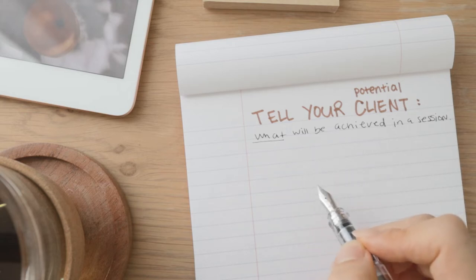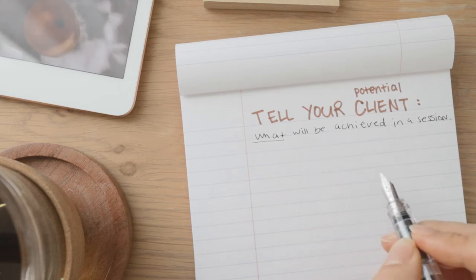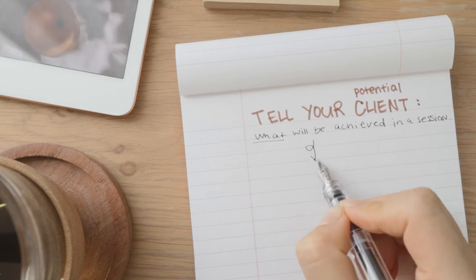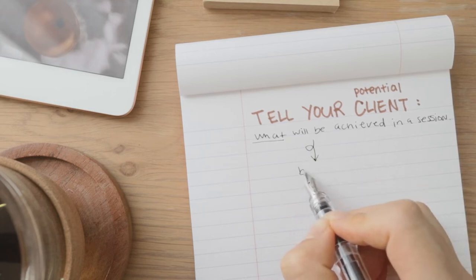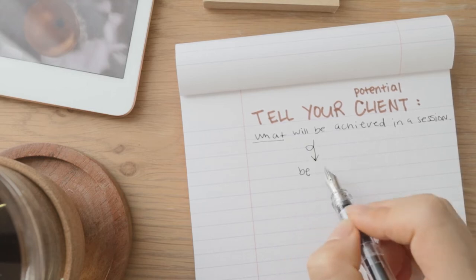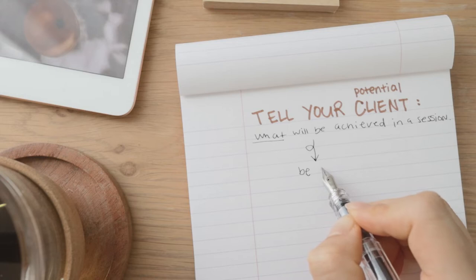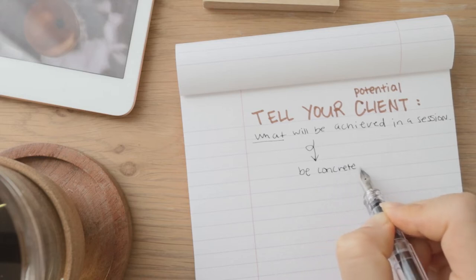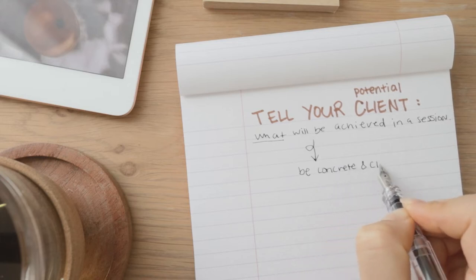So saying something like, through this art therapy session your life will get better, you'll feel better, things like that - that doesn't really mean anything, right? Because it's too general.